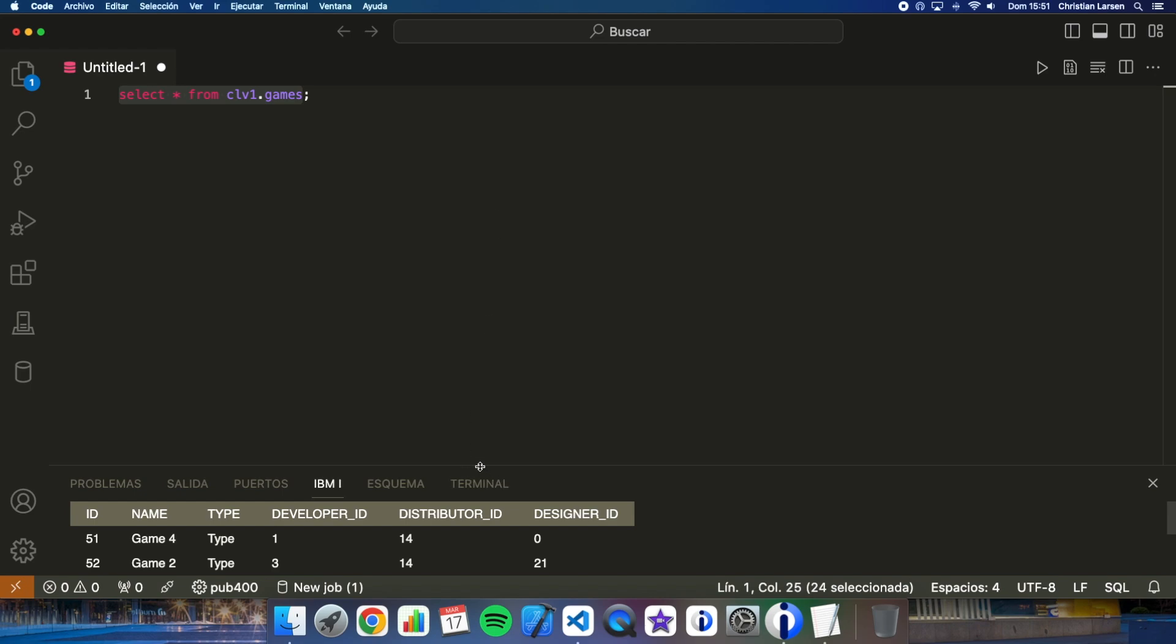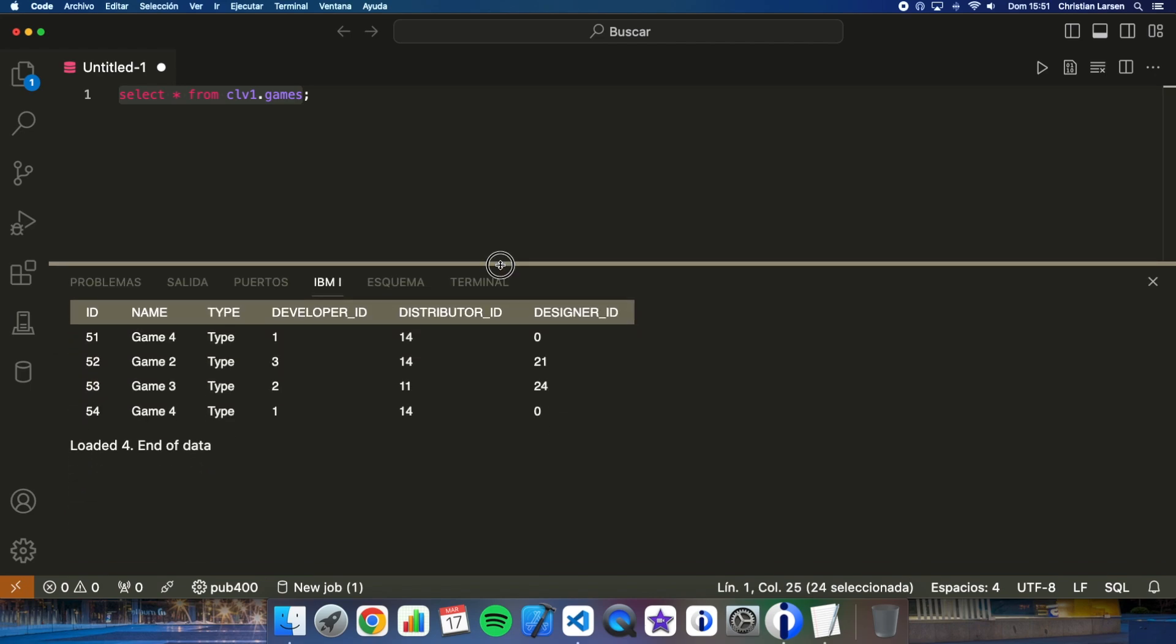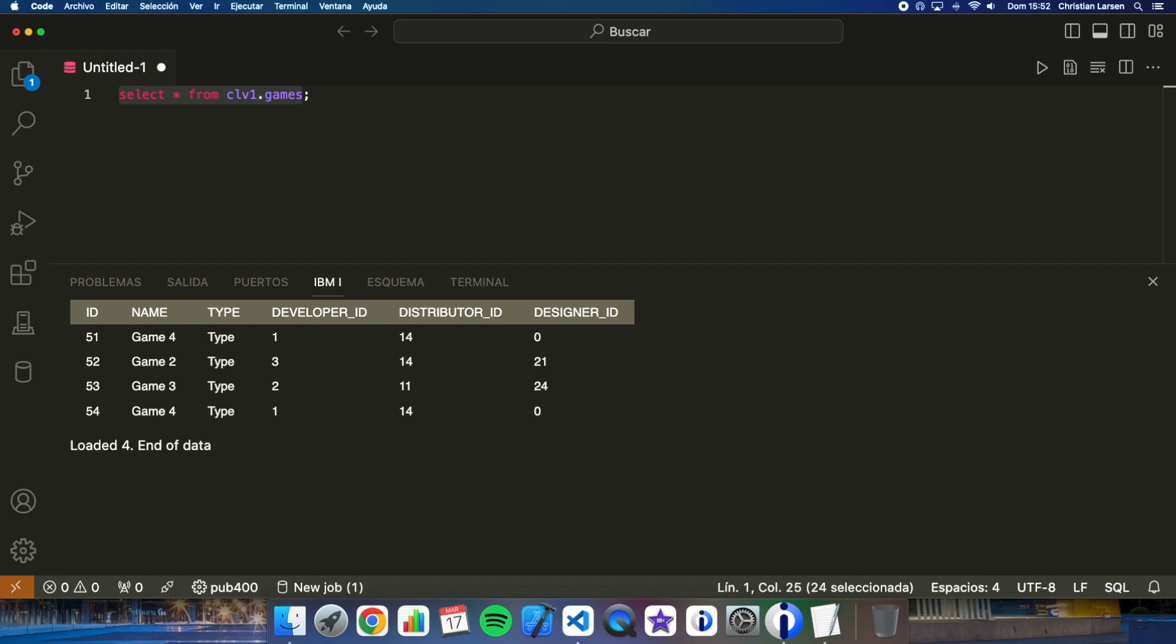And as you can see the information is shown down. Well there is a simple way to obtain the record number of each row and it is using the RRN function. We would do it in the following way.